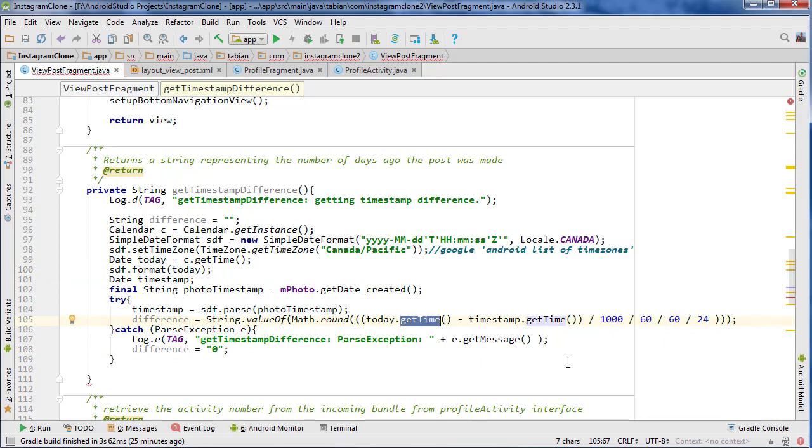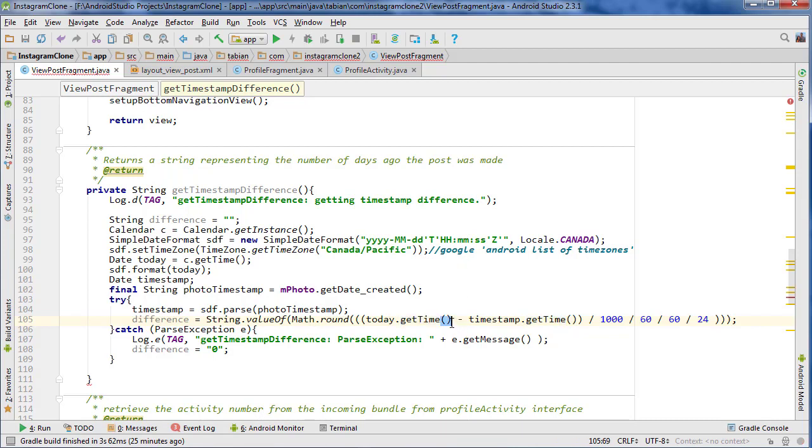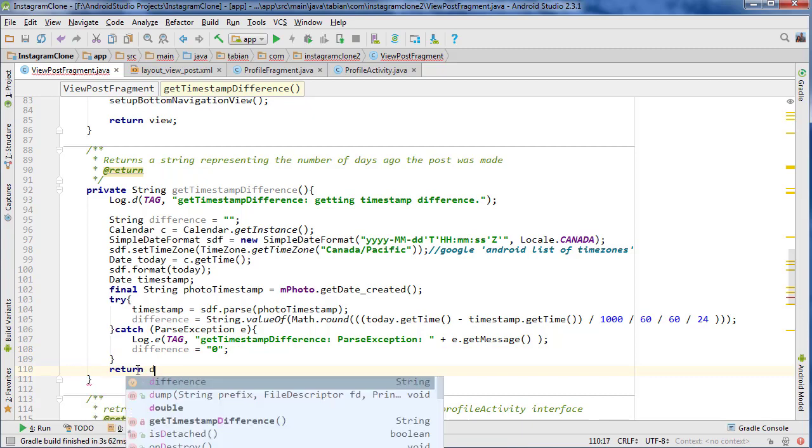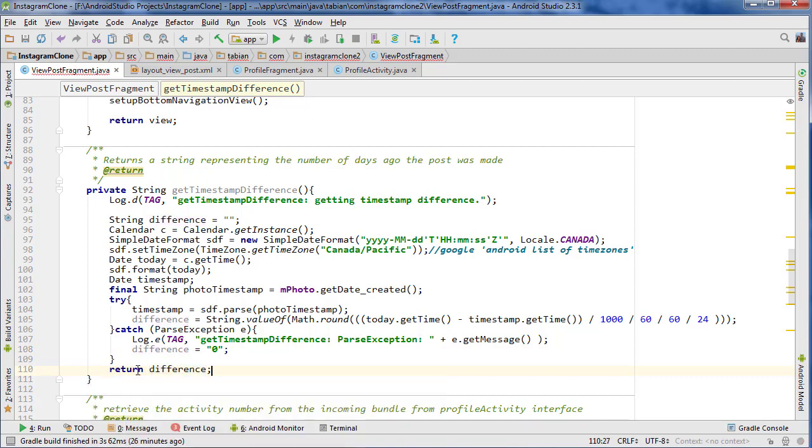So what getTime will do is it will take the time, the date format or the string and then convert it to a long. So just a whole bunch of numbers representing the number of time. And then that's also what we're going to do here. Obviously that enables us to be able to subtract them. And then once we subtract them, we'll have a number representing the number of days they are apart. And then we can return that number of days. So we'll just go return difference.